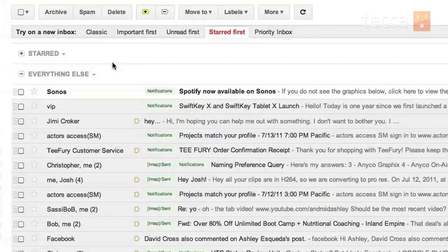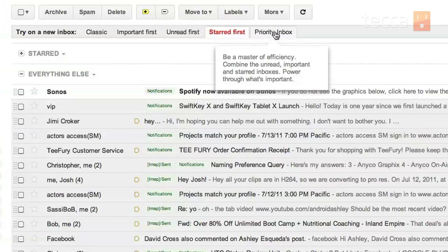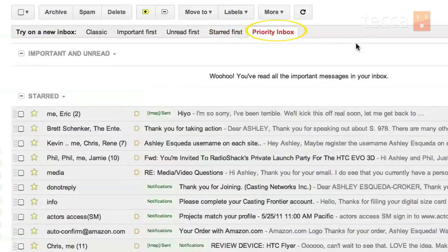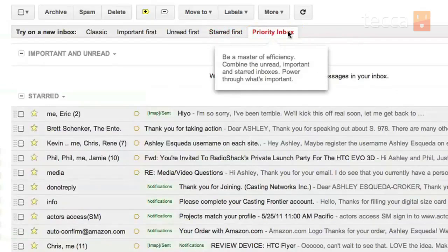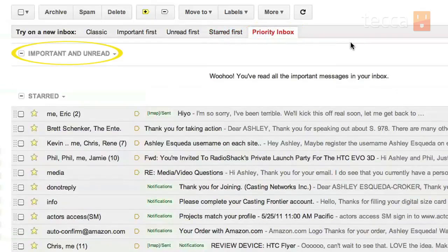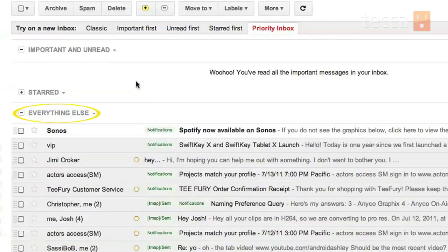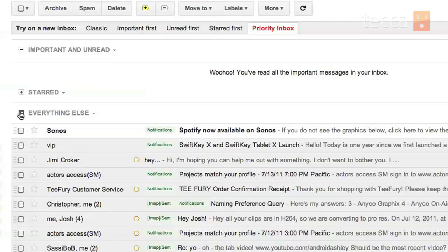So the last three inboxes we just talked about, which were important first, unread first, and starred first, can all be merged together in the last tab, which is priority inbox. This will attempt to organize by important and unread in the first header, starred in the second header, and then everything else at the bottom, making it very easy if you get a ton of emails all the time to power through what's important and then get to the other stuff later.